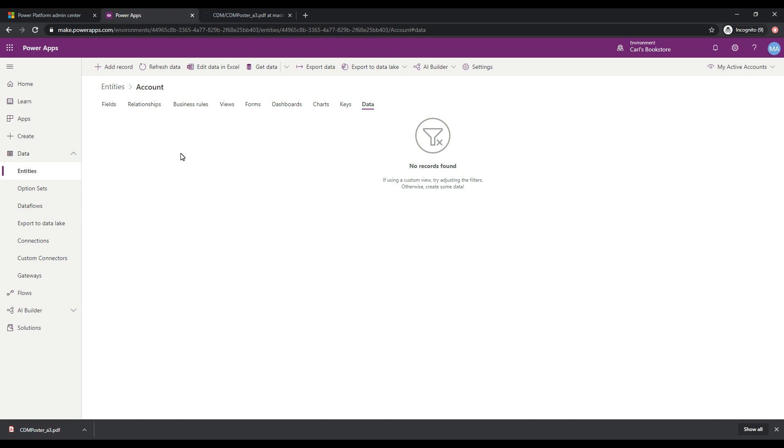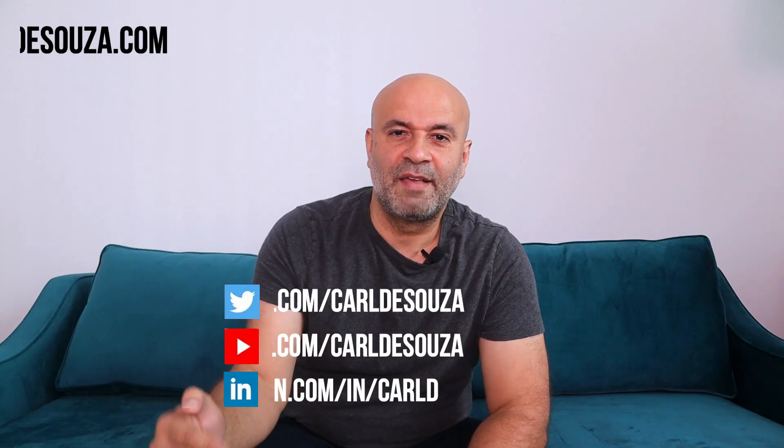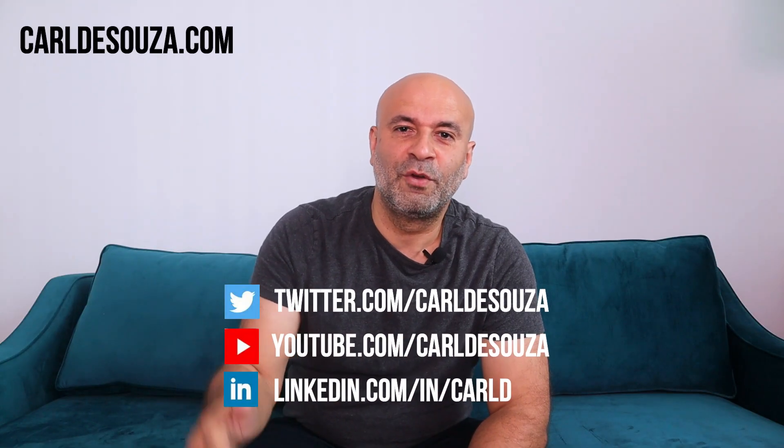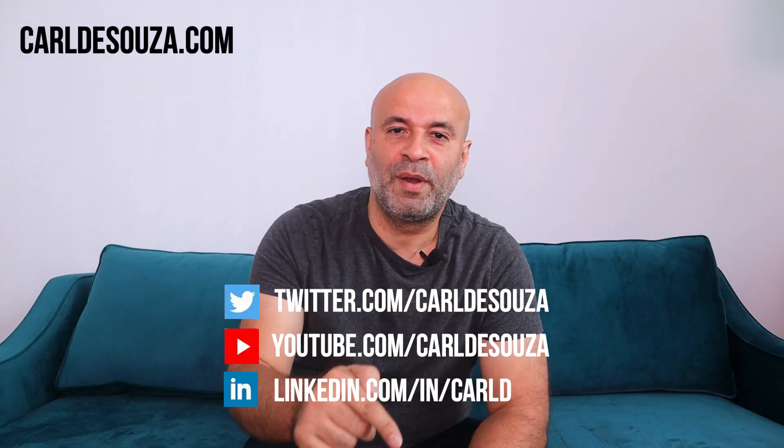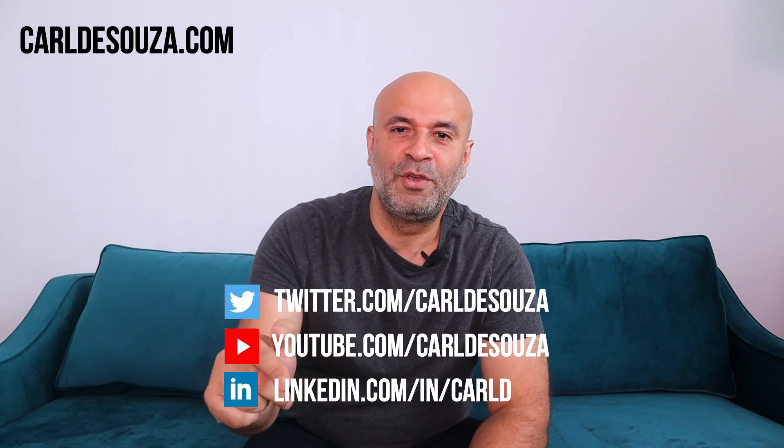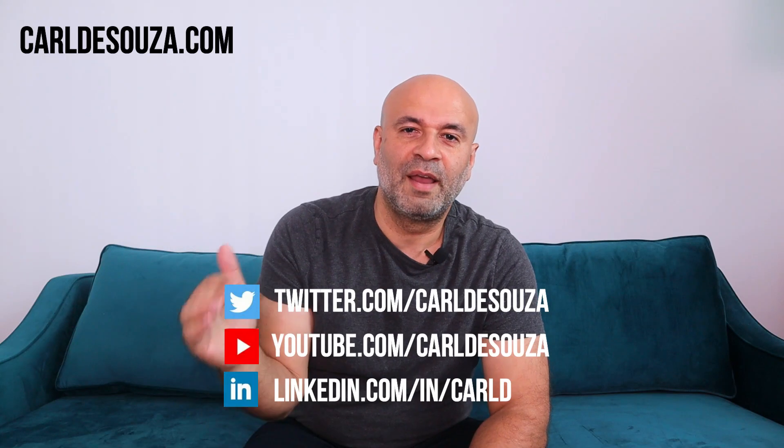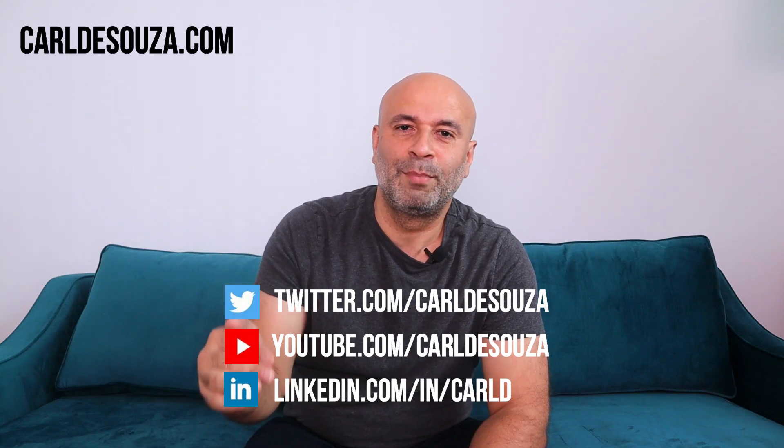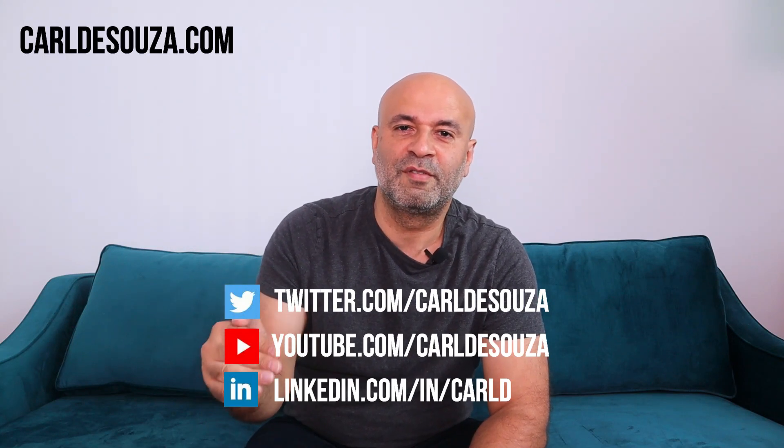So that's it for now. Hope you enjoyed and see you soon. So that's it guys. If you liked this video, don't forget to hit the like button, subscribe to my YouTube channel. And of course, check out my blog at carldesouza.com. Thank you.